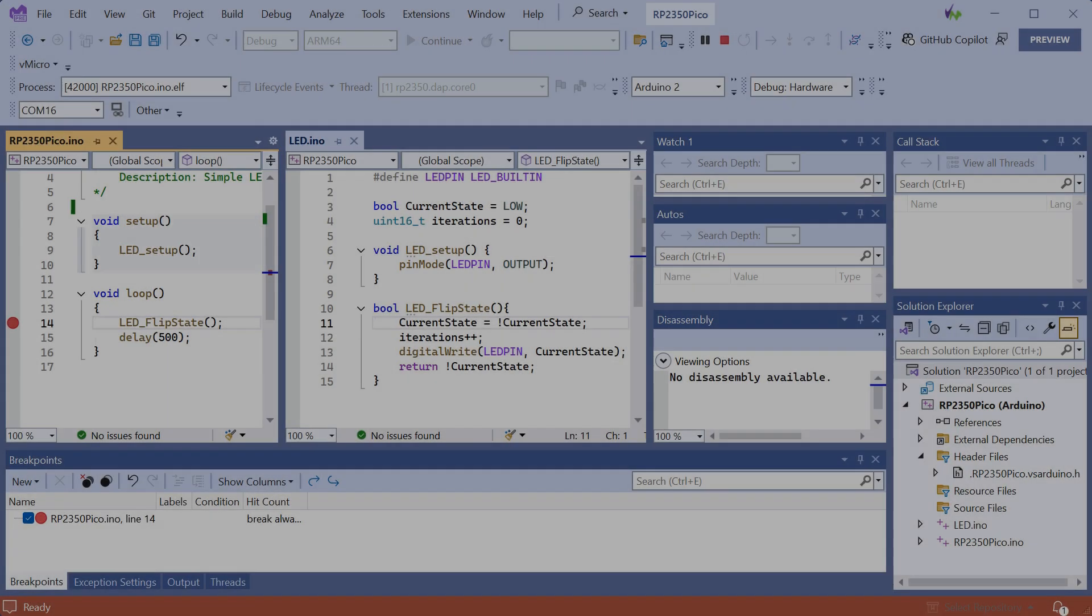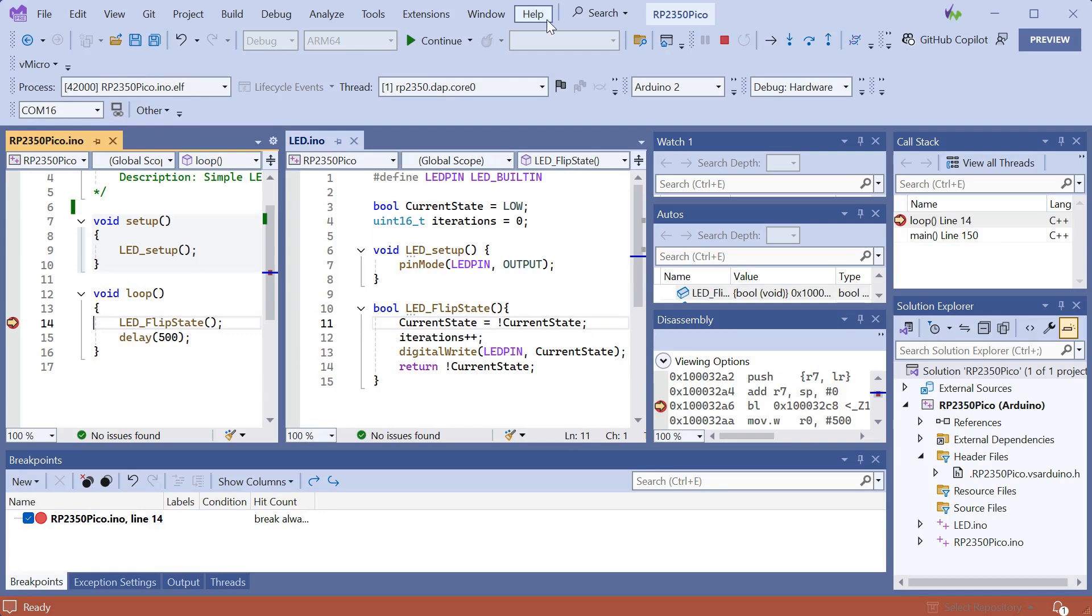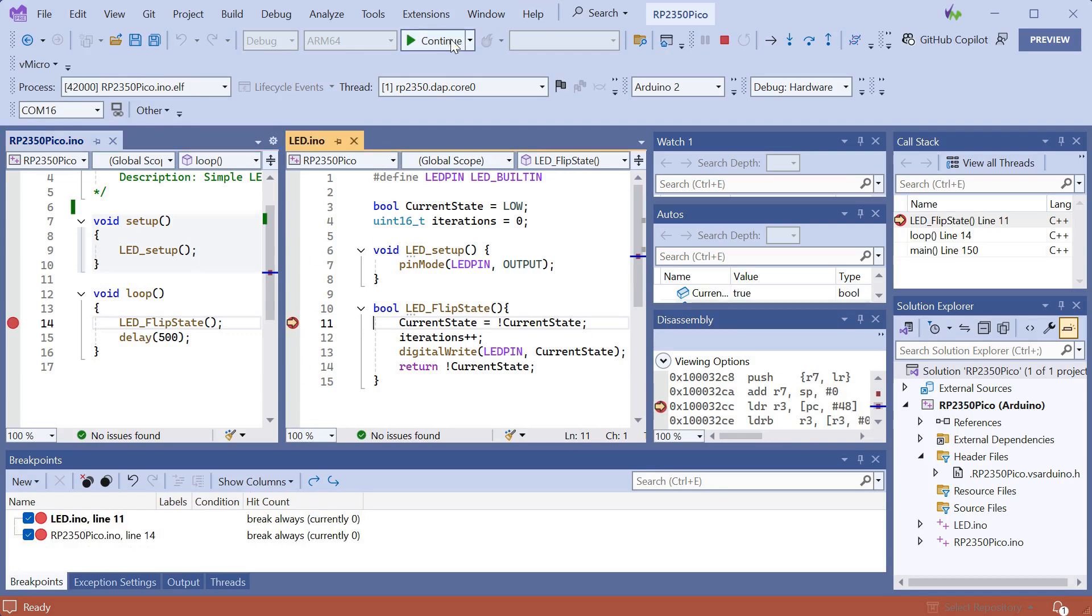Once it's started, you can step through your code, add and remove breakpoints, and watch variables as your code runs on the Pico 2 board.